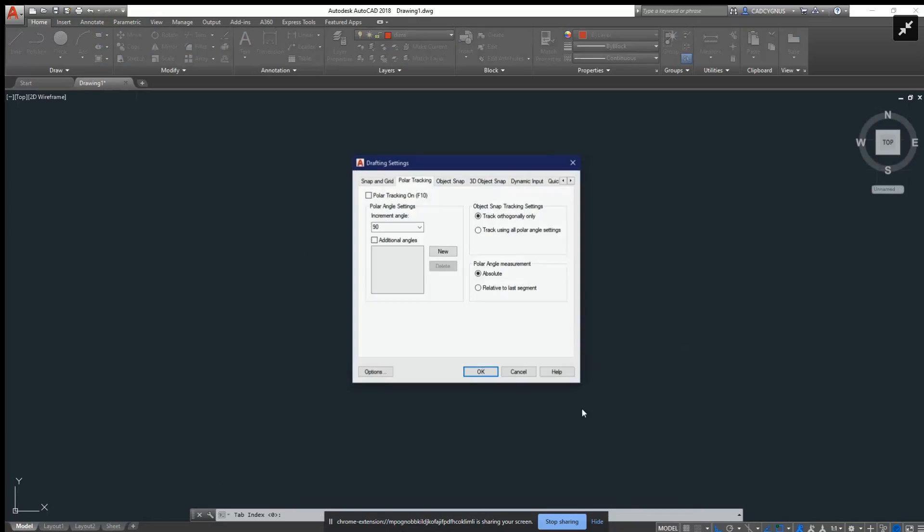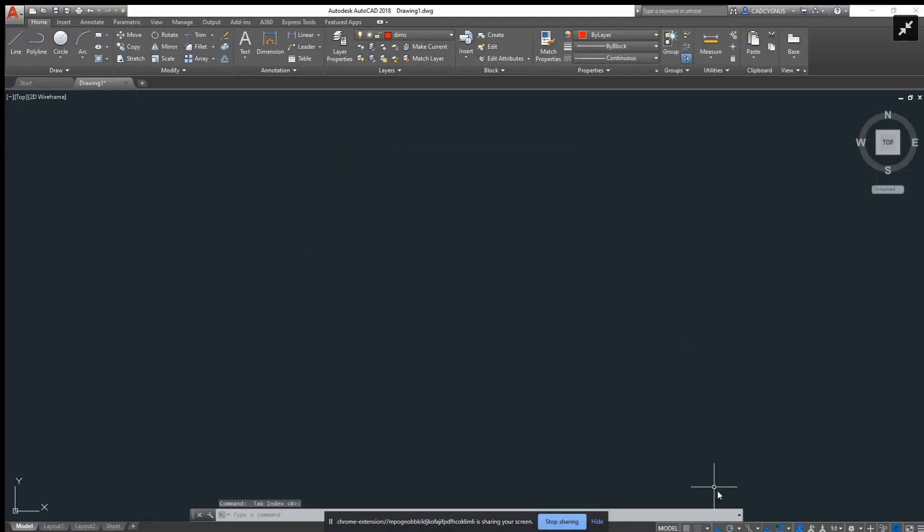But if you do want to mess with it, the tracking settings will be here, and all your snap grids and drafting settings that are on this bar will be here. But let's not get into that.